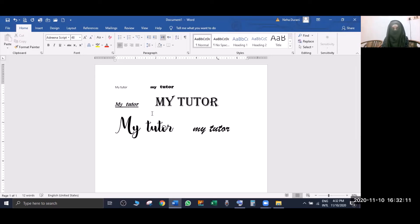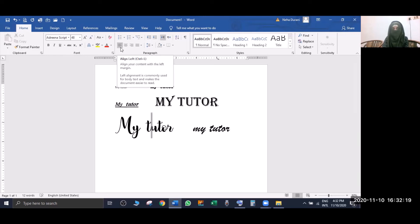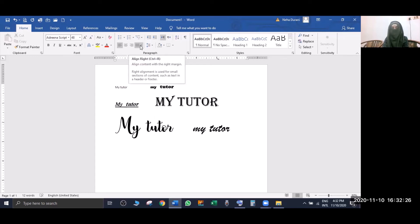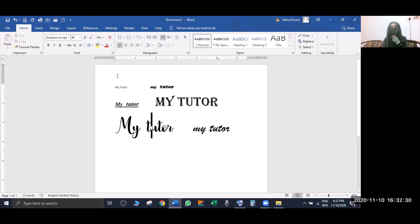After that, you can see the line alignment option. If you want to center it or justify it, the text will be equally spread across the line. I will tell you more about alignment when I cover paragraph writing.